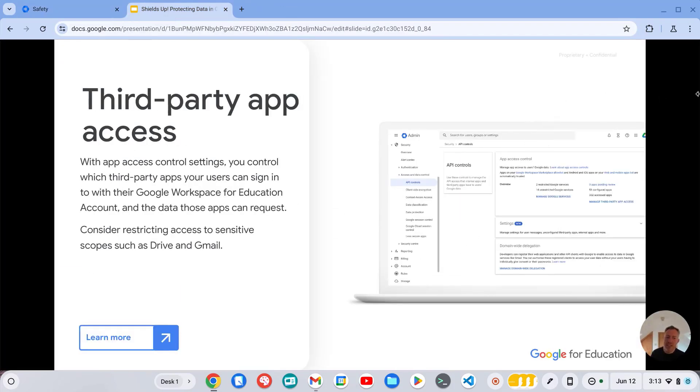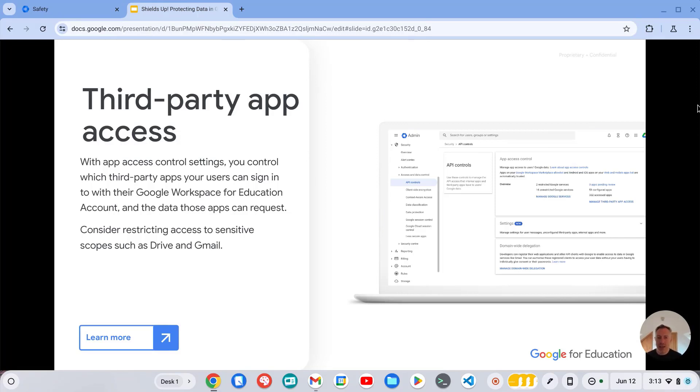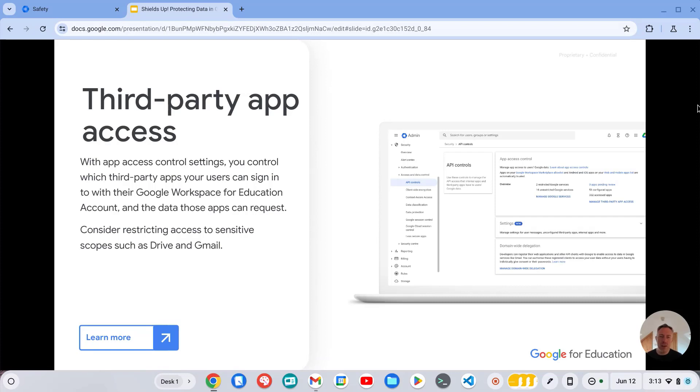Third party app access. So this area received a lot of attention last year when Google made the decision to prevent under 18s from signing into untrusted third party apps using their school Google workspace account.